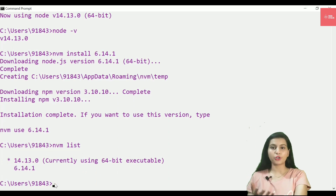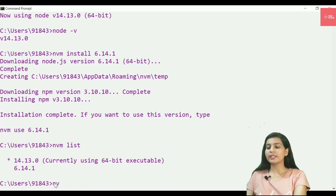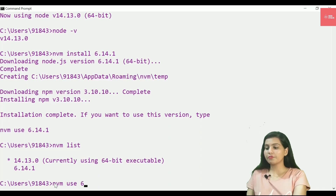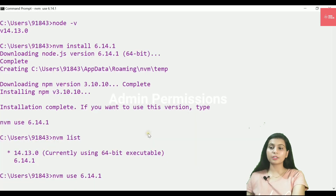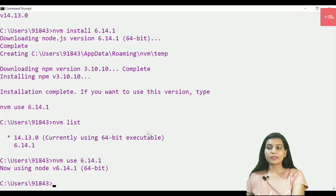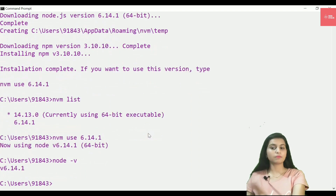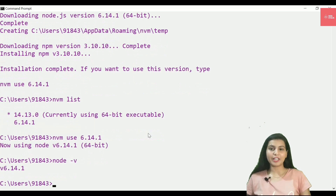To switch to that older version, run nvm use 6.14.1. It will again ask for admin rights. Once done, checking node -v confirms the version has switched. You can see how useful NVM is — it lets you change your Node environment to match whichever project you're working on.